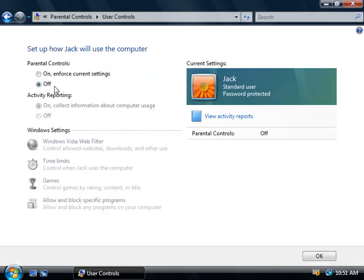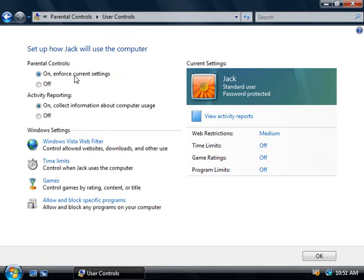By default here we can see that parental controls is disabled, so we'll check the first radio button and enable it for Jack's account. Bear in mind, if you go and create another user account say for Jill, then her account won't be configured with parental controls, so you'll need to go and add her account separately. Next we have an option of creating a log of what Jack's doing on this computer. If you're one of those right-to-privacy advocates you might still like to use parental controls to limit what someone can do but not log what they're trying to do or where they're trying to go — that's up to you. I'll just leave logging on for the moment.